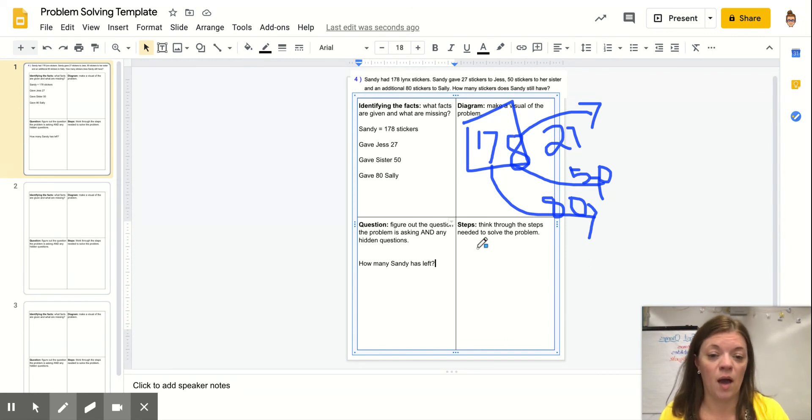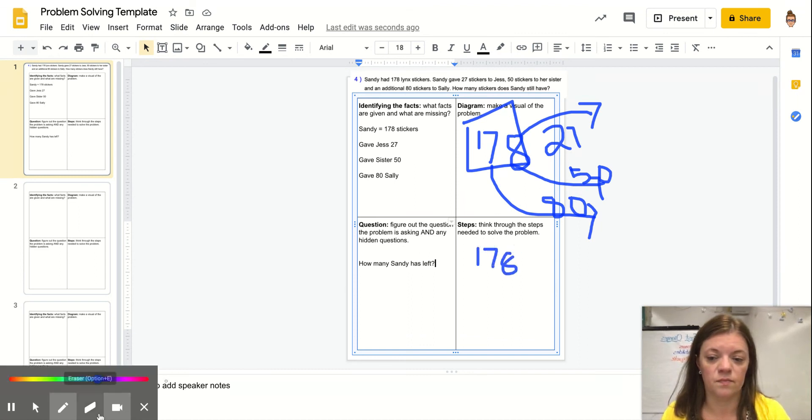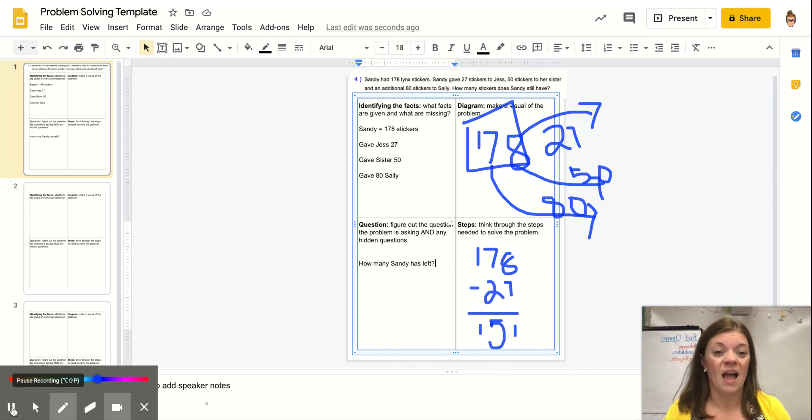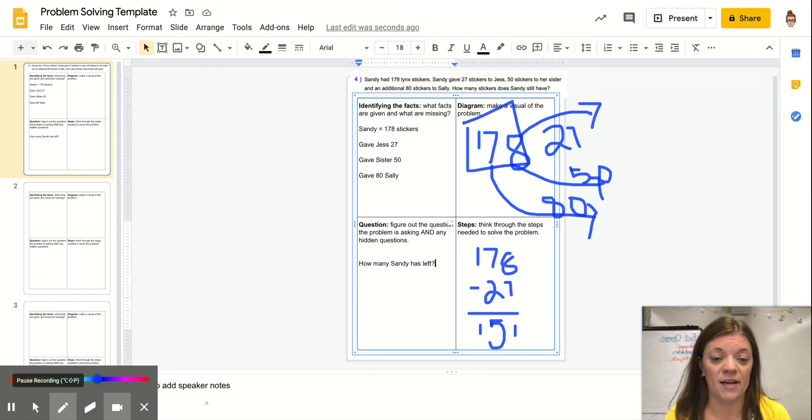I solved the first subtraction part for you. 178 minus 27 is 151. You need to solve the rest of it on your own.